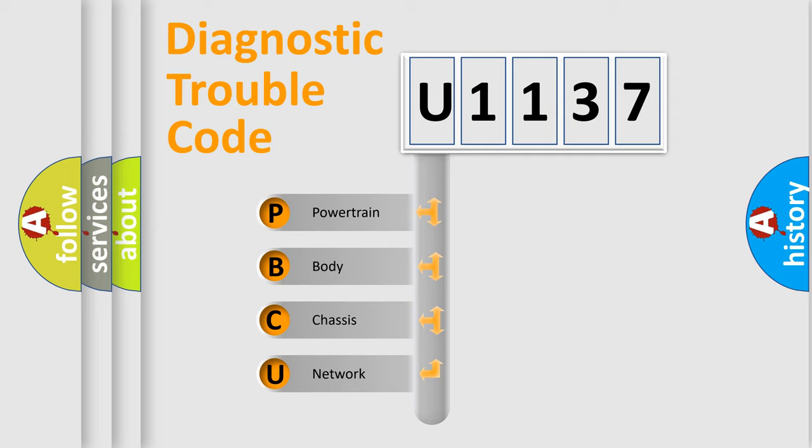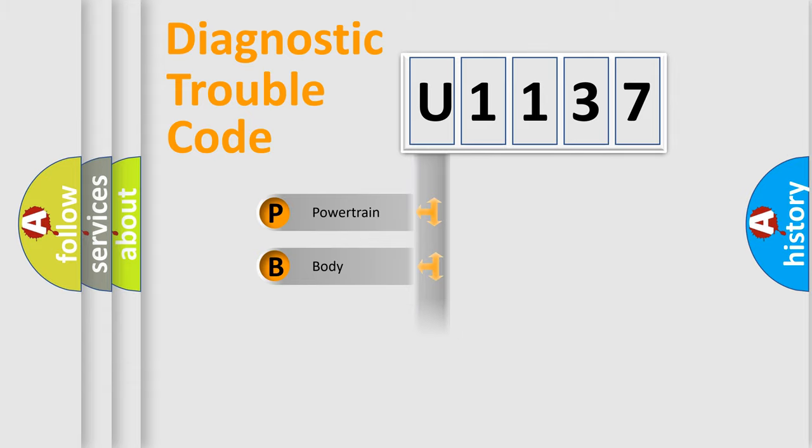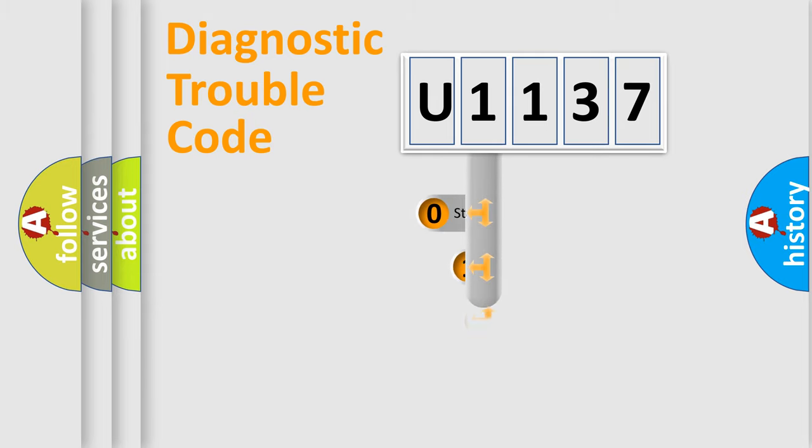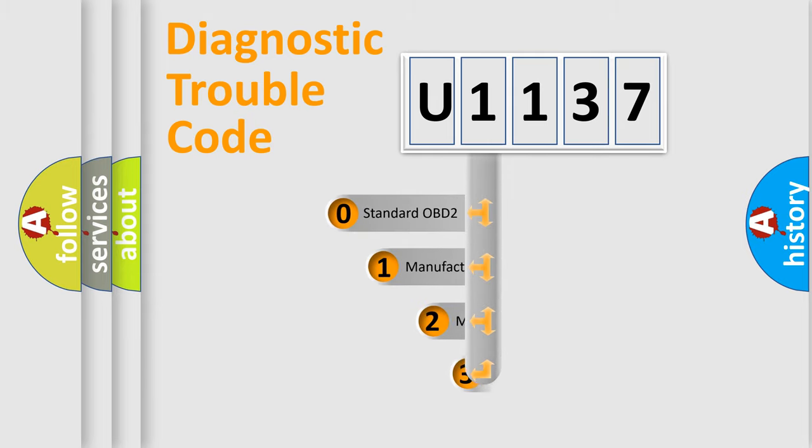We divide the electric system of automobile into four basic units: powertrain, body, chassis, and network. This distribution is defined in the first character code.